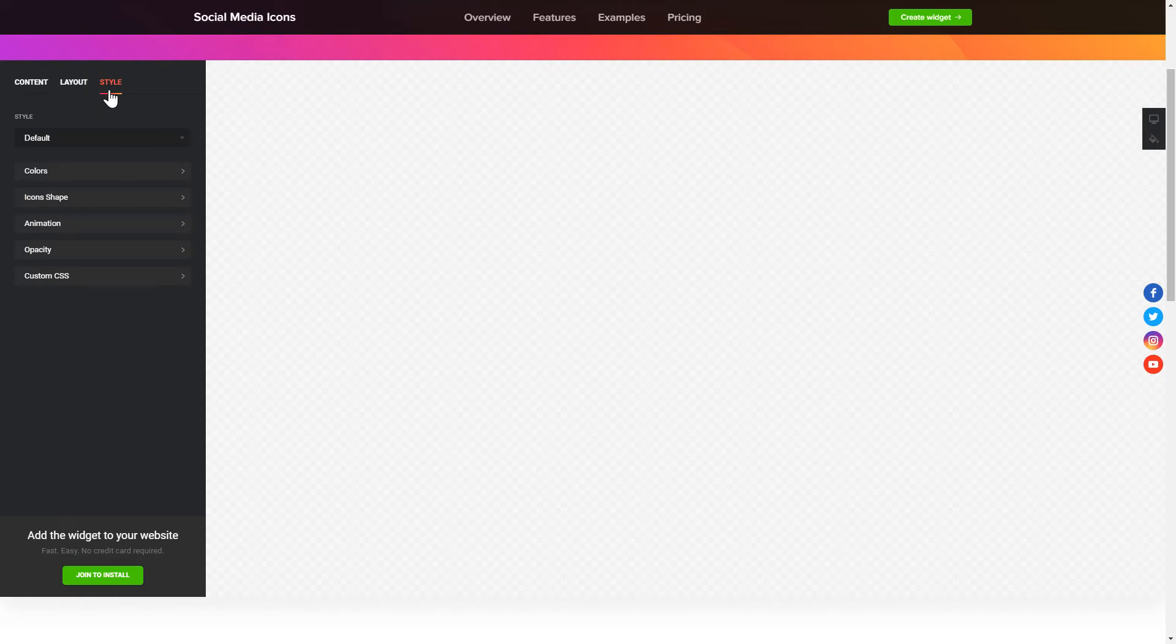That's it! Your widget is ready! Also, you can check other settings to adjust layout, size, colors and fonts.